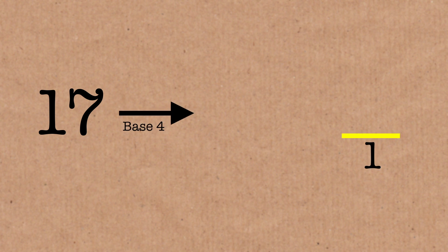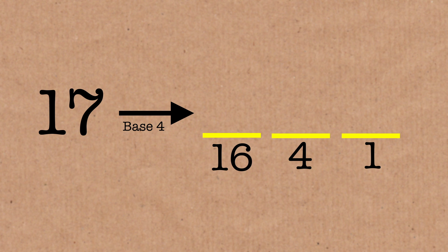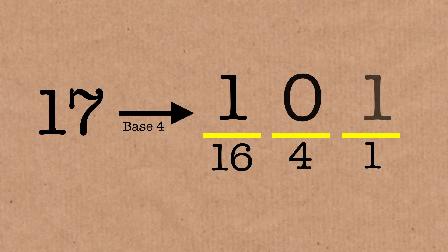In base 4, you have the 1 spot, the 4 spot, and the 16 spot, and it could go on with other powers of 4, 64. But in this case, 16 is big enough, because we would write this as 1 sixteen, and then you don't need to add any 4s, and then there's a single 1. This is what that number looks like in base 4.